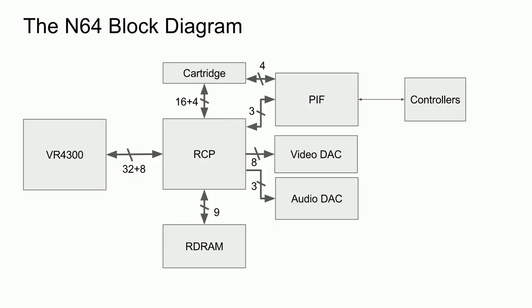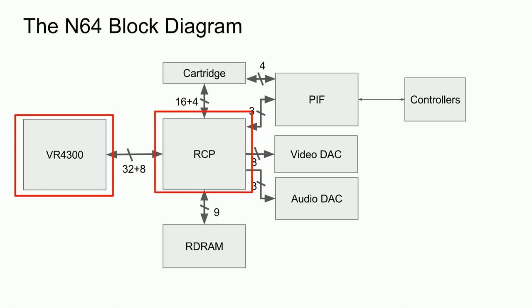As shown in the previous video, the N64 has a fairly simple architecture. The main processor is the VR4300, which is a pipelined MIPS processor. It connects to the Reality Co-Processor, or RCP, via the 32-bit system bus. This bus also contains eight signals for command and control signals.